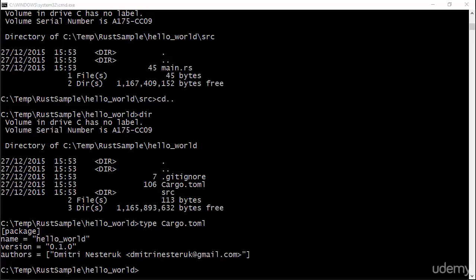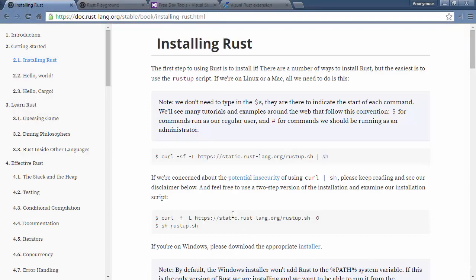All right, so I promised you that sooner or later we'll get away from this console and actually work in an editor. This is where things get tricky because depending on which operating system you use and what you prefer, there might be a different kind of editor for your system and for your needs.